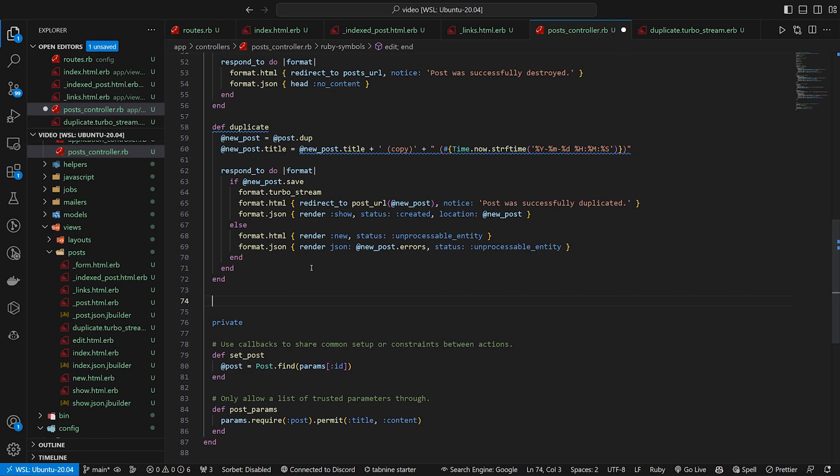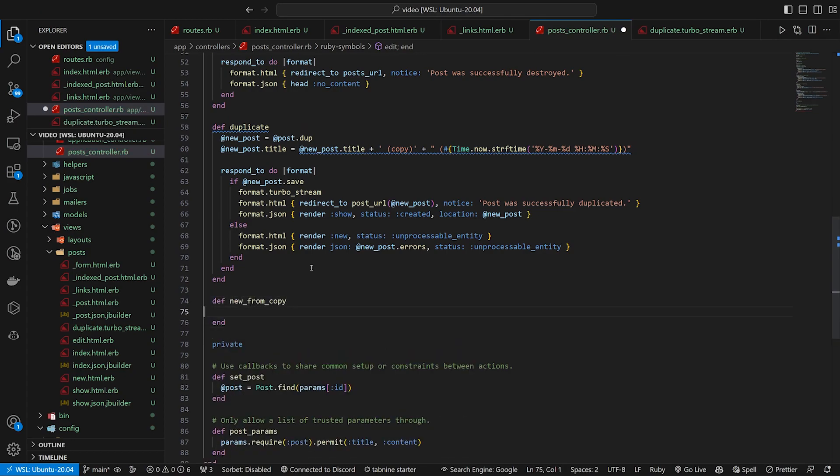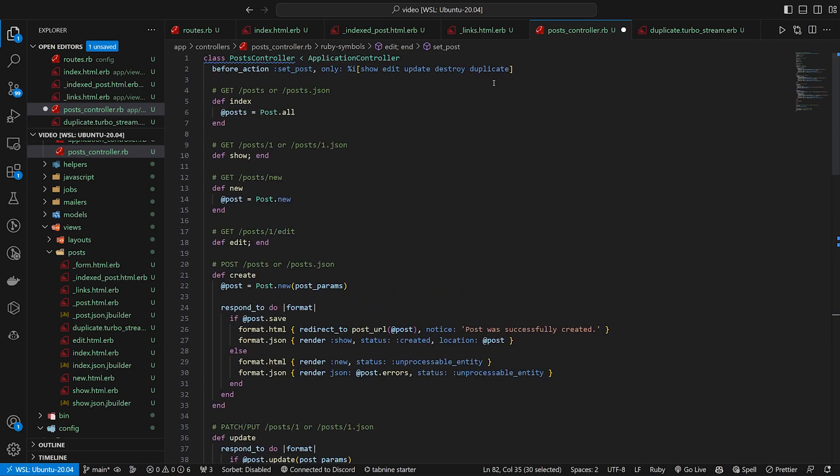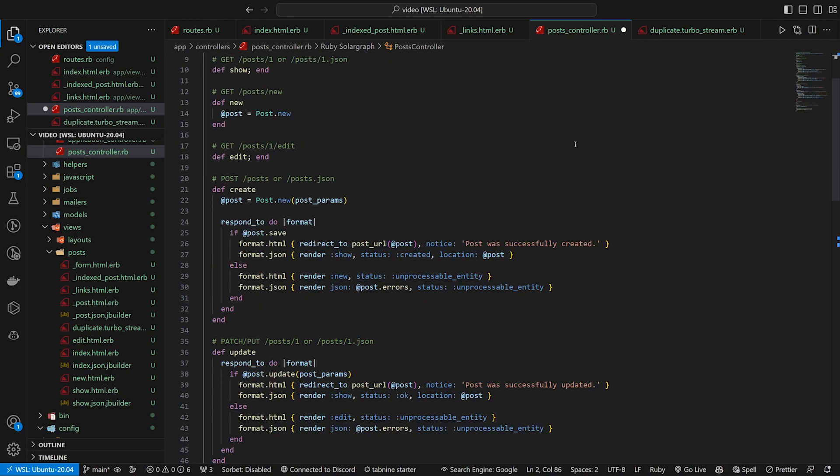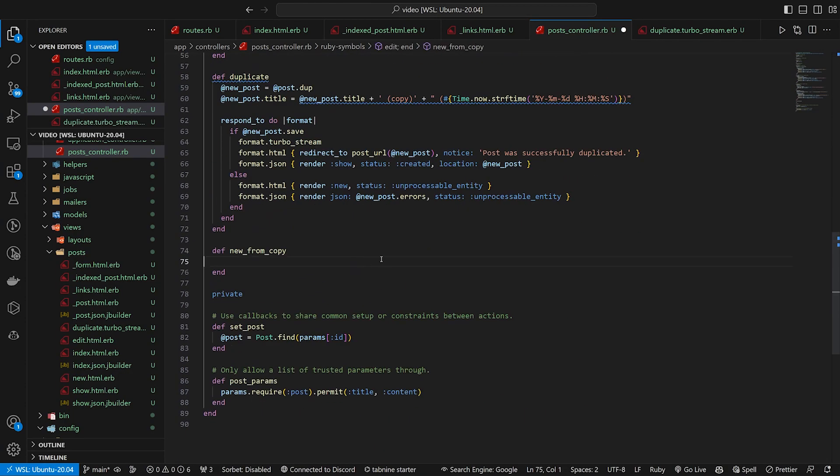This action is just gonna be the new_from_copy action. So we can actually just come down here and do a def new_from_copy. And I'll give you a second to try and think of what this needs to look like. First, we're gonna go ahead and we're gonna grab the original post, which we have with @post right here. So we can actually just come up here and we can add in this new_from_copy.